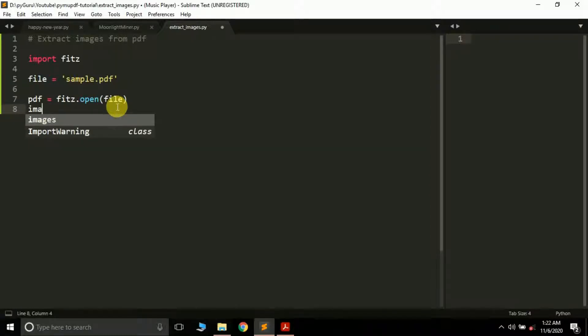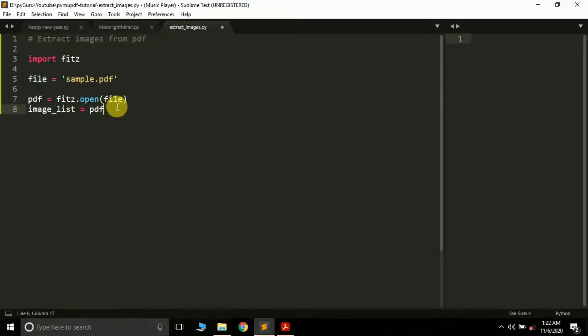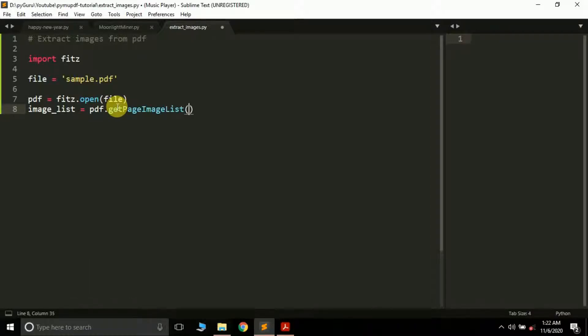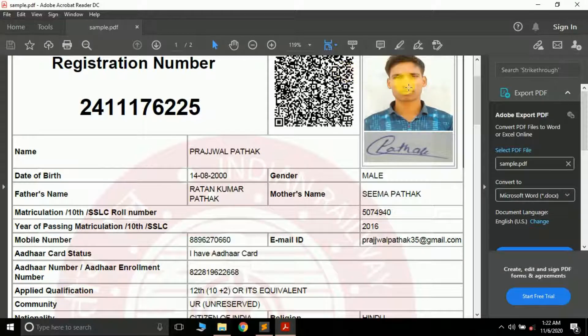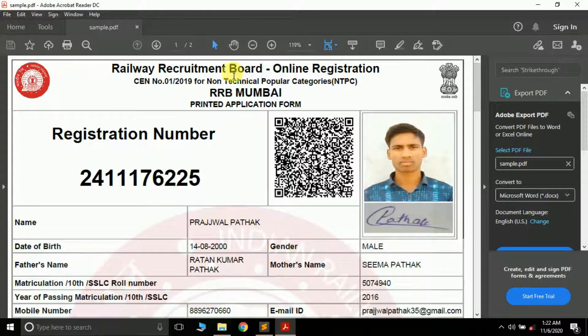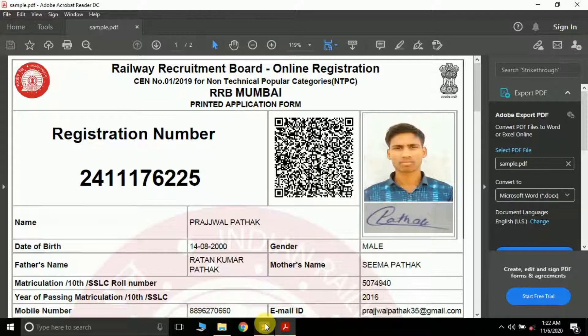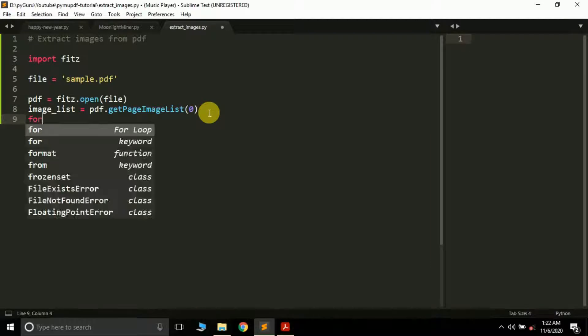Then we're going to create another variable called image_list, and here we'll apply a method on the PDF - that is getPageImageList(). Now here you have to pass the page number from which you want to extract the image. I want to extract images from the first page, but remember in the PDF package, indexing starts from zero. So instead of page number one, we have to pass zero.